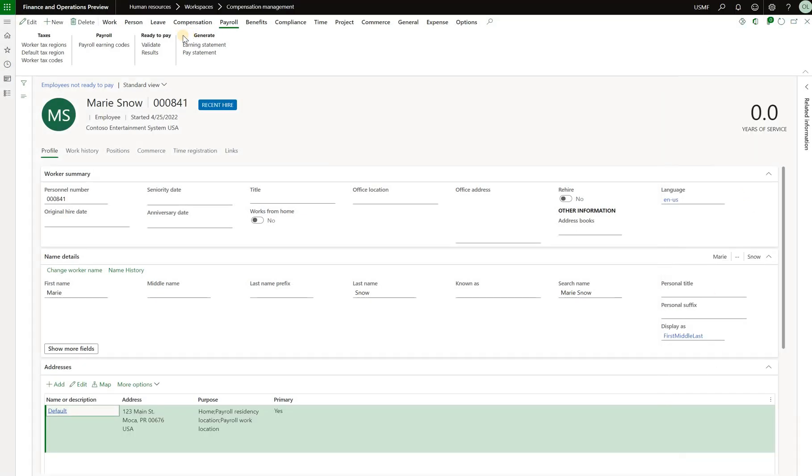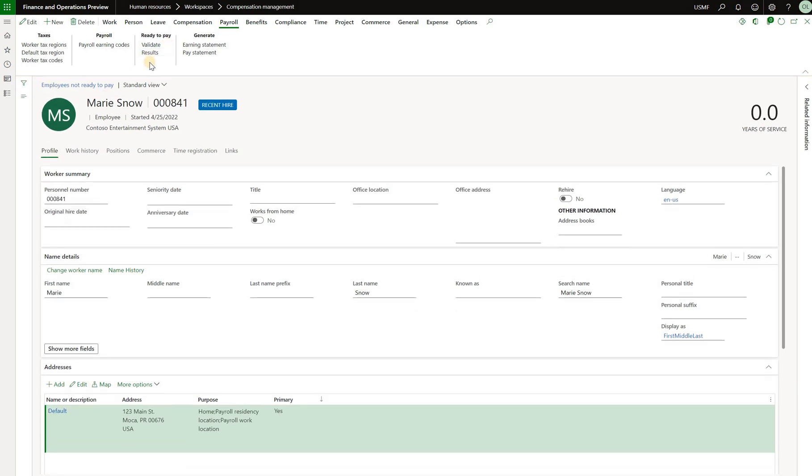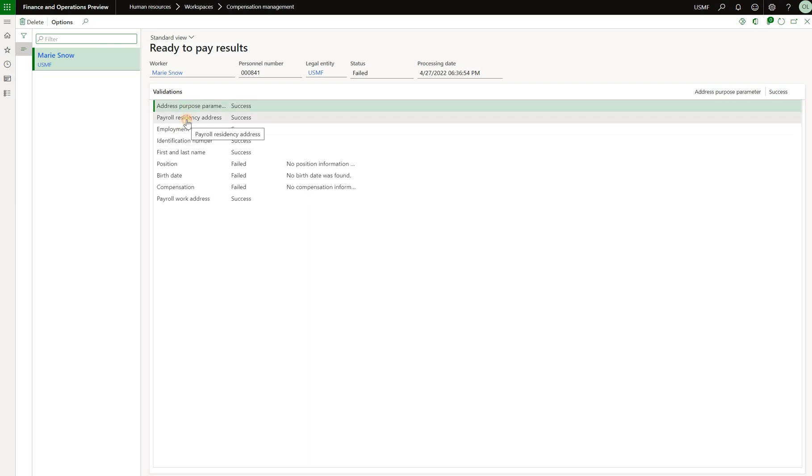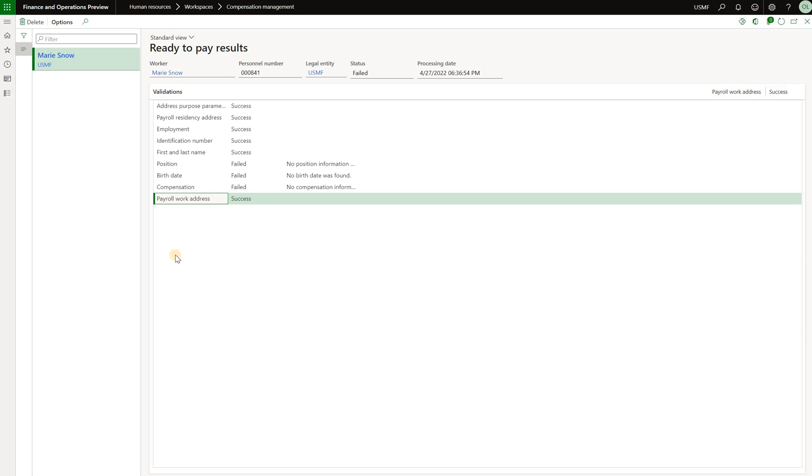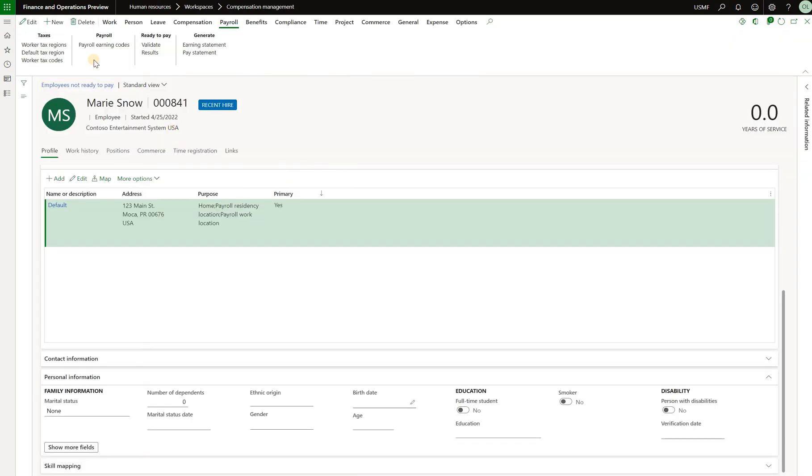With that in place let's rerun the validation. We still get this error but let's look at the results and we see that both payroll residency as well as payroll work addresses are now successful. Now we see birth date and position missing.